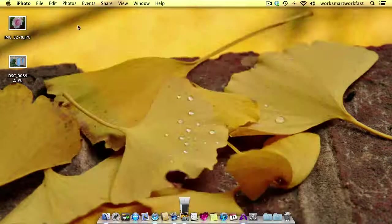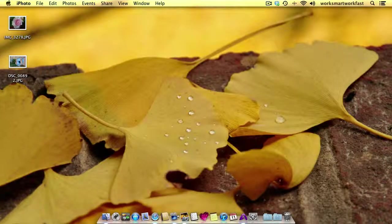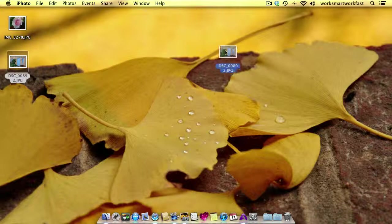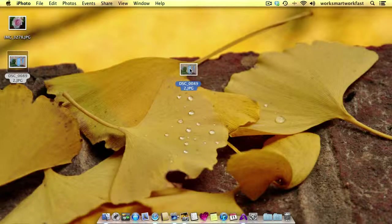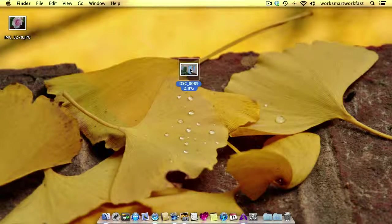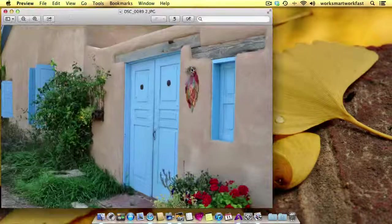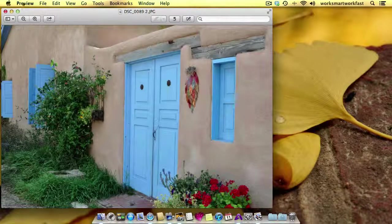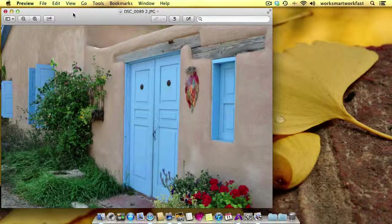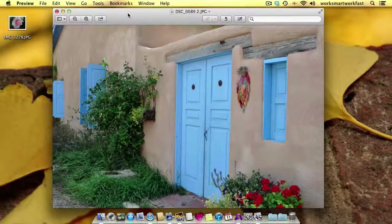And the reason I'm doing that is because I don't want to open the photo in iPhoto. I want to open it in Preview. When I double click, you'll see right now I'm in Finder, but when I double click on this photo, you'll see that I'm now in Preview.